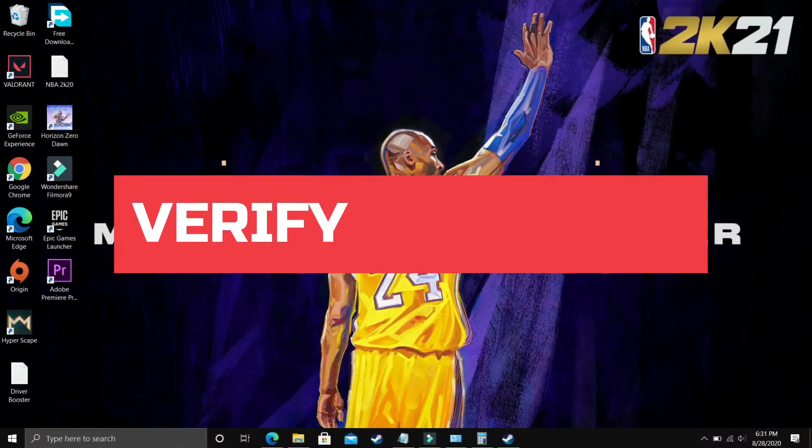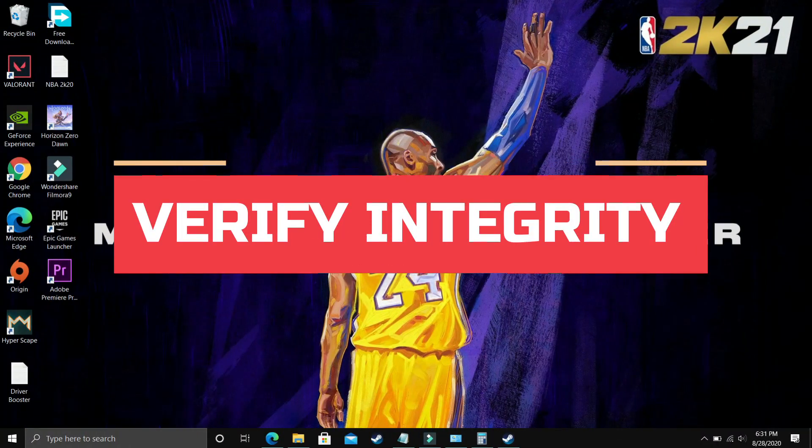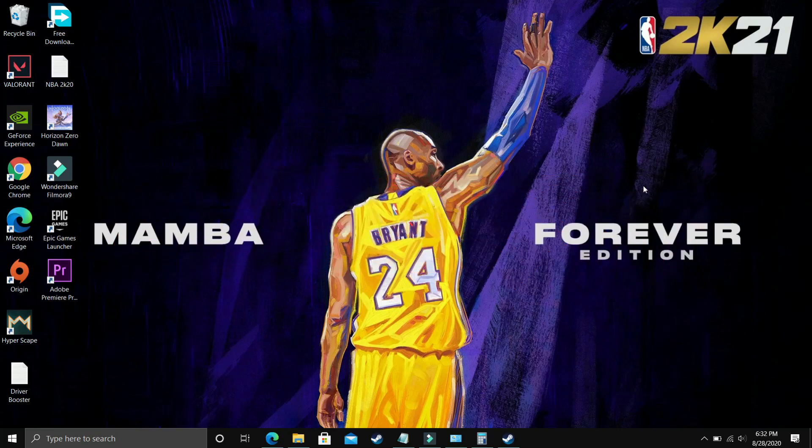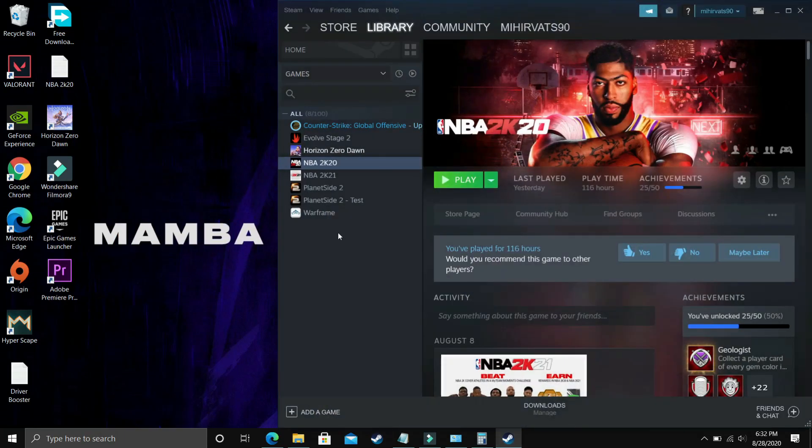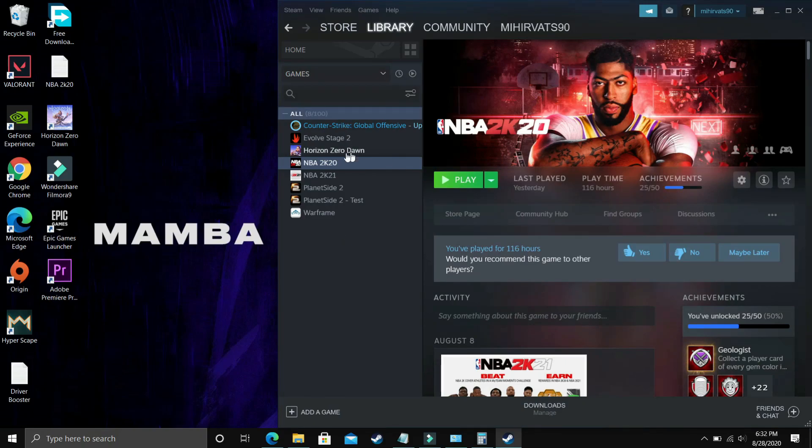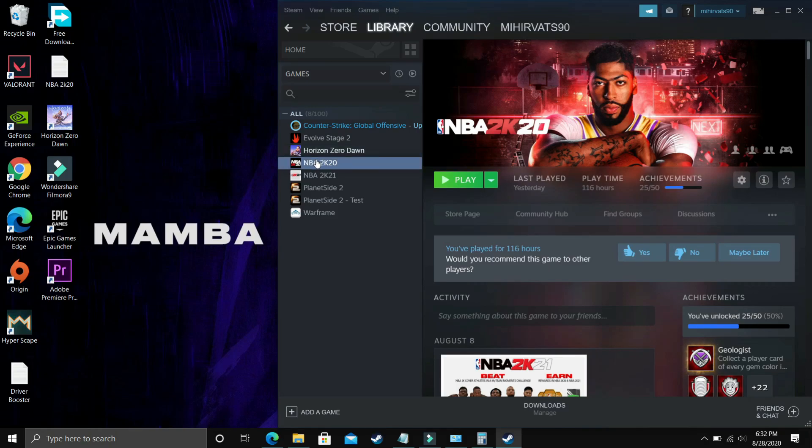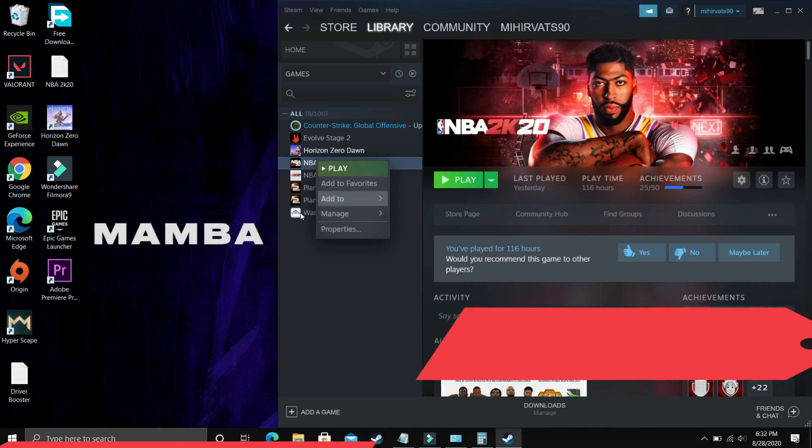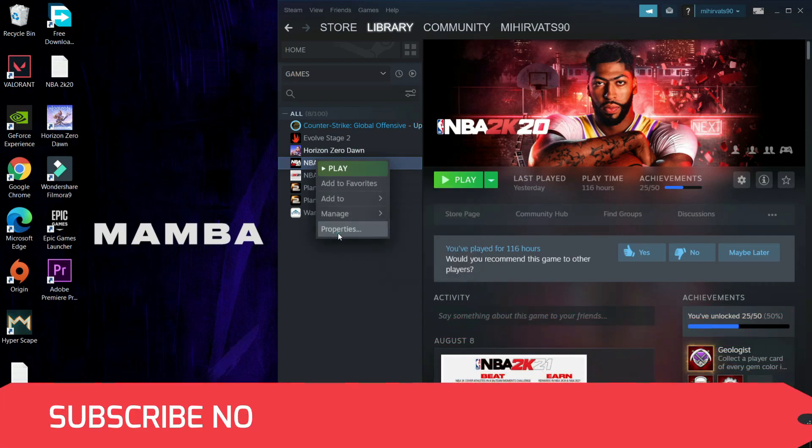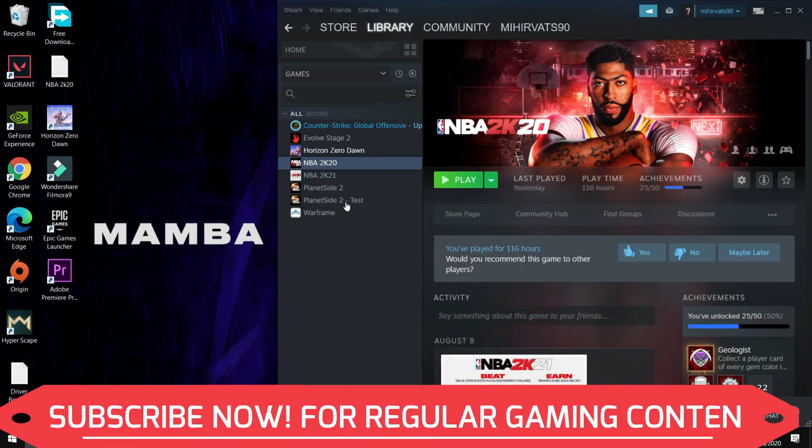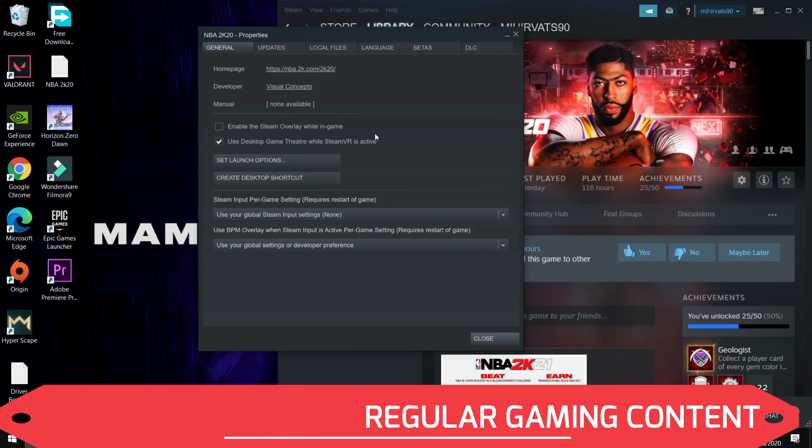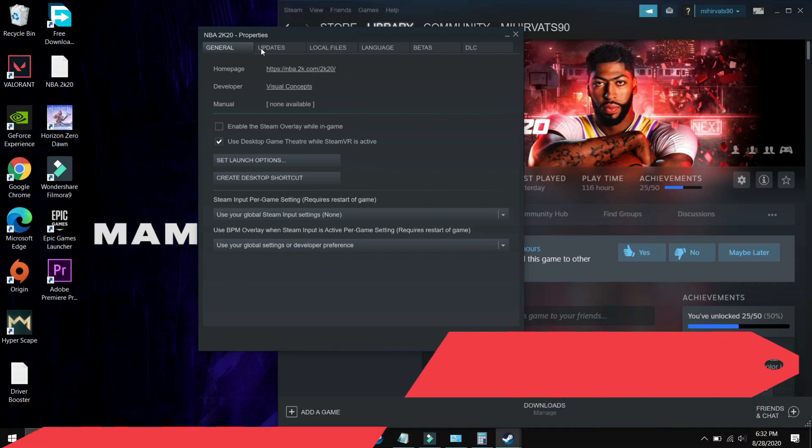A number of viewers wrote on the Steam and Reddit forums that this step is working for them. As I've mentioned, I'm using NBA 2K20 to demonstrate what you have to do with your game. Right click on your game and go to its properties in Steam. You have to do the same with your game.